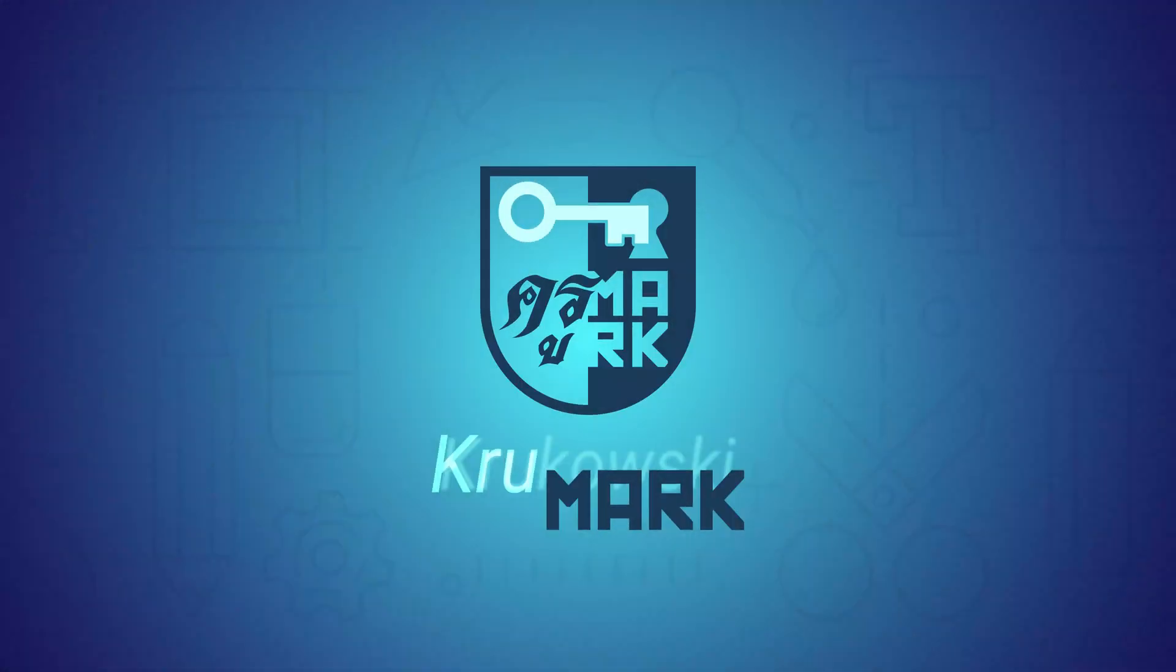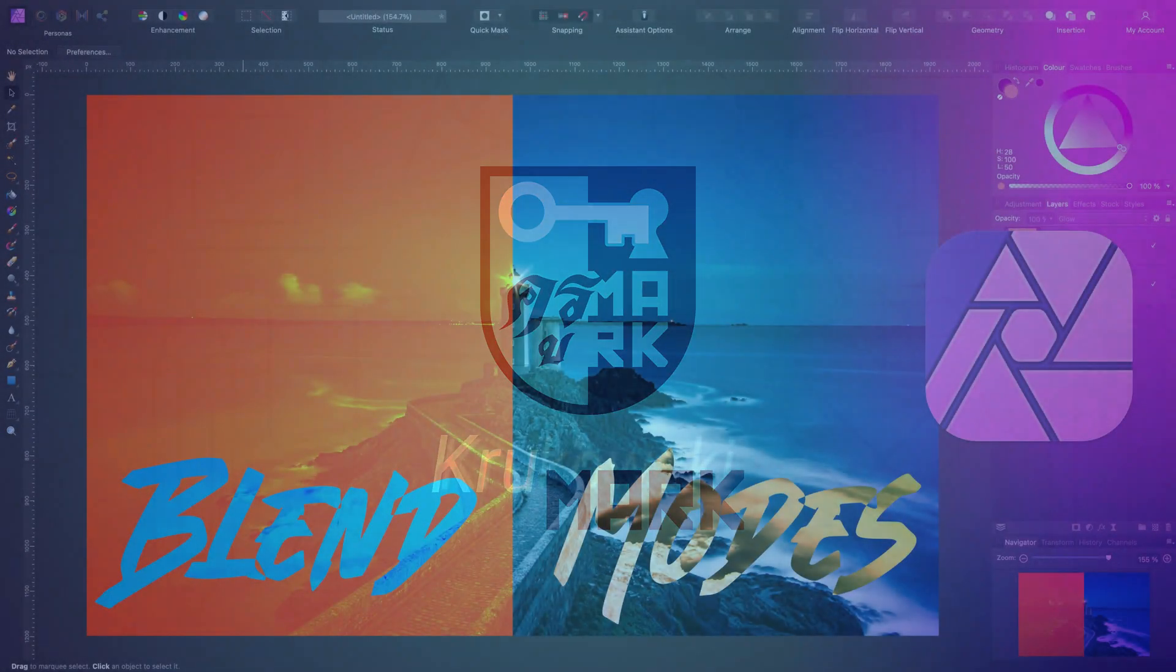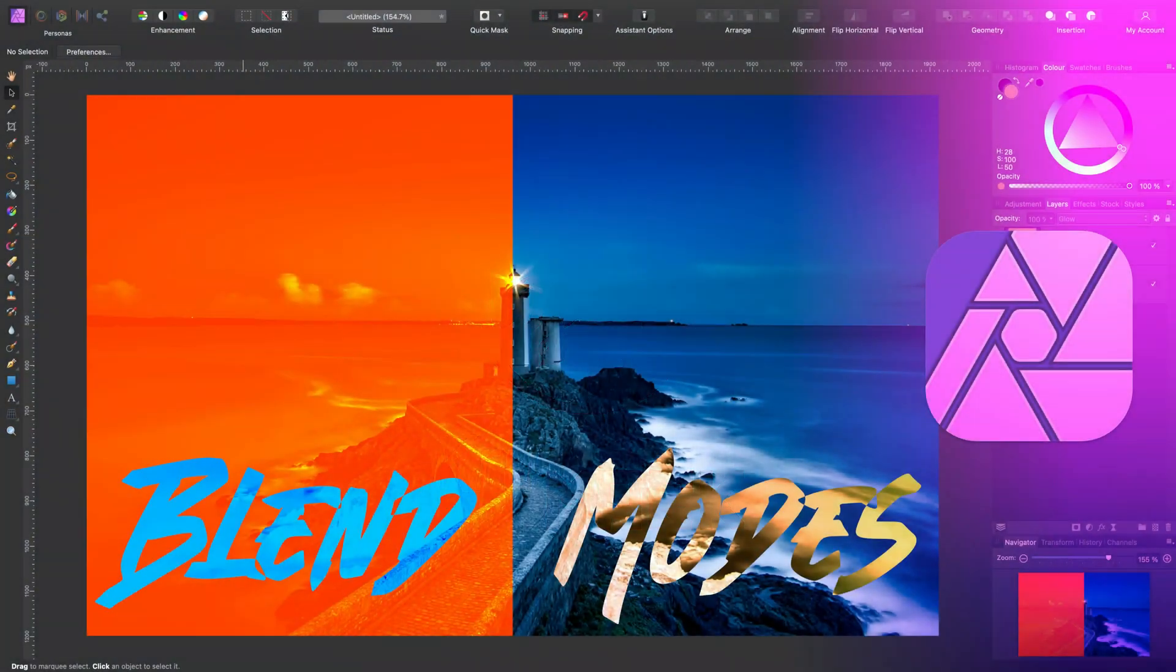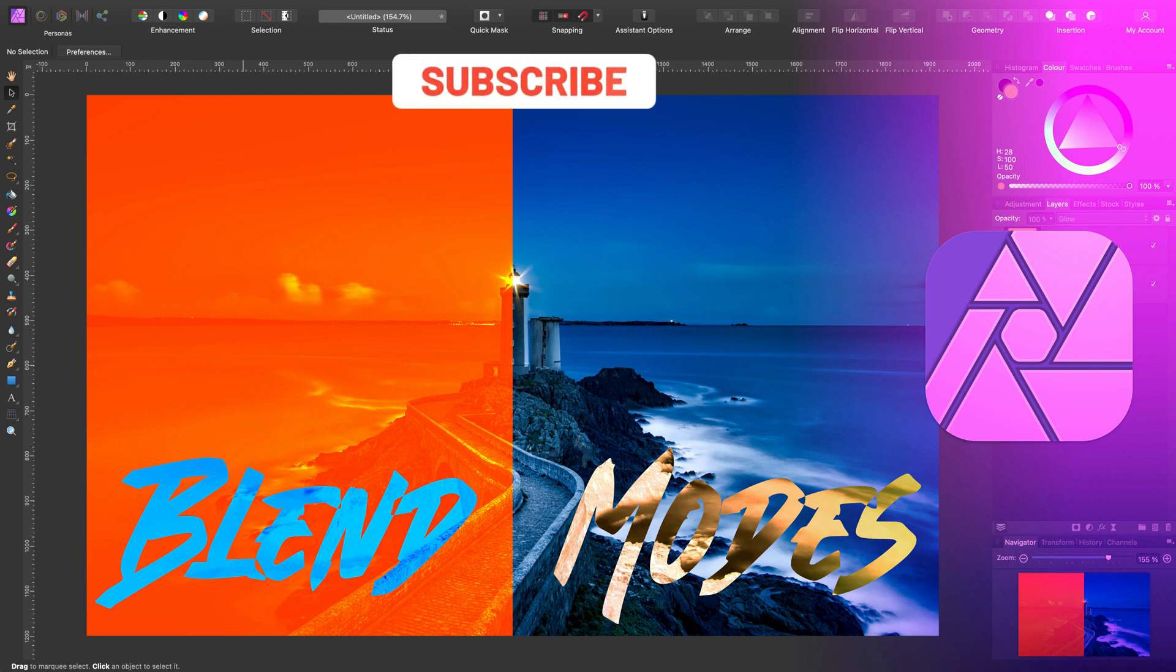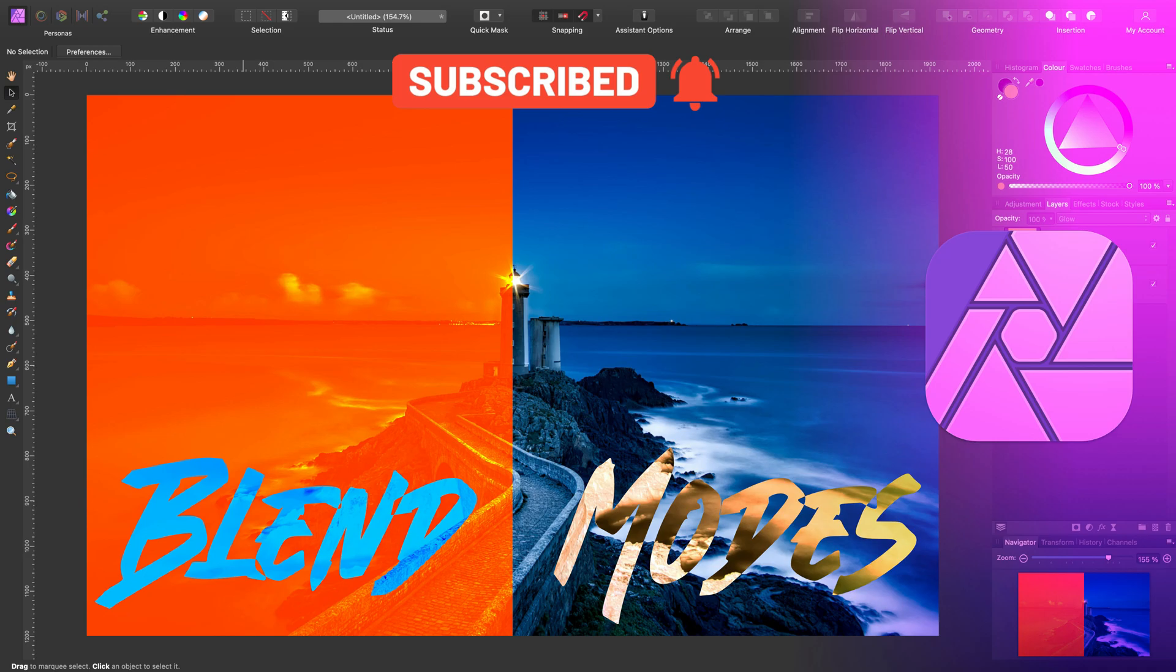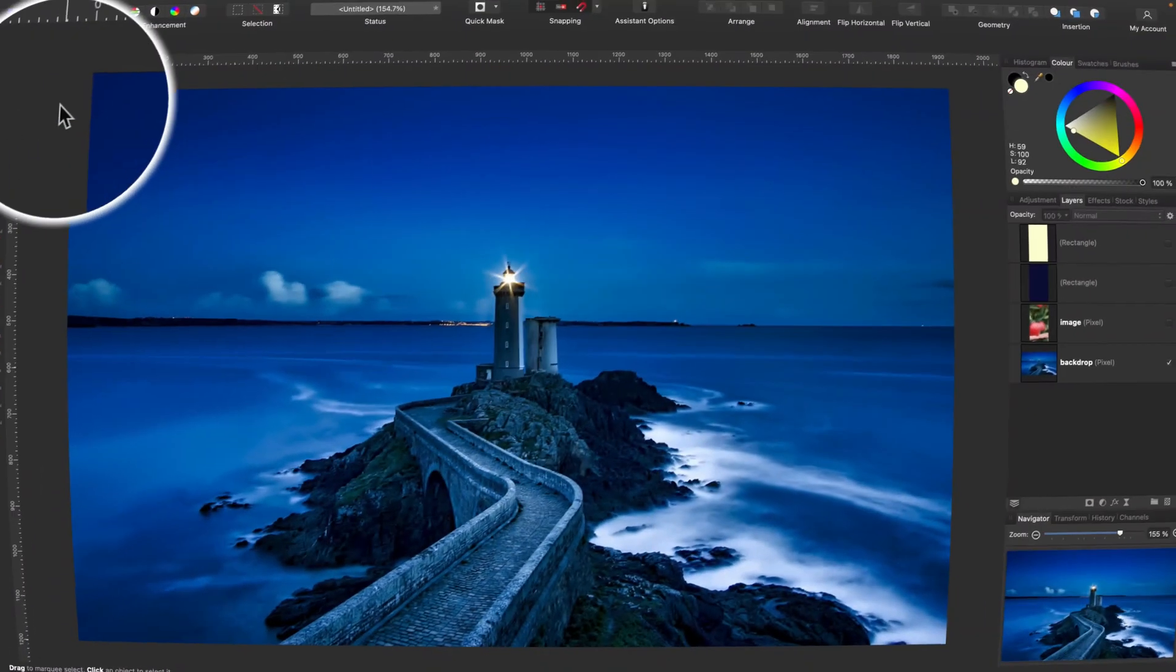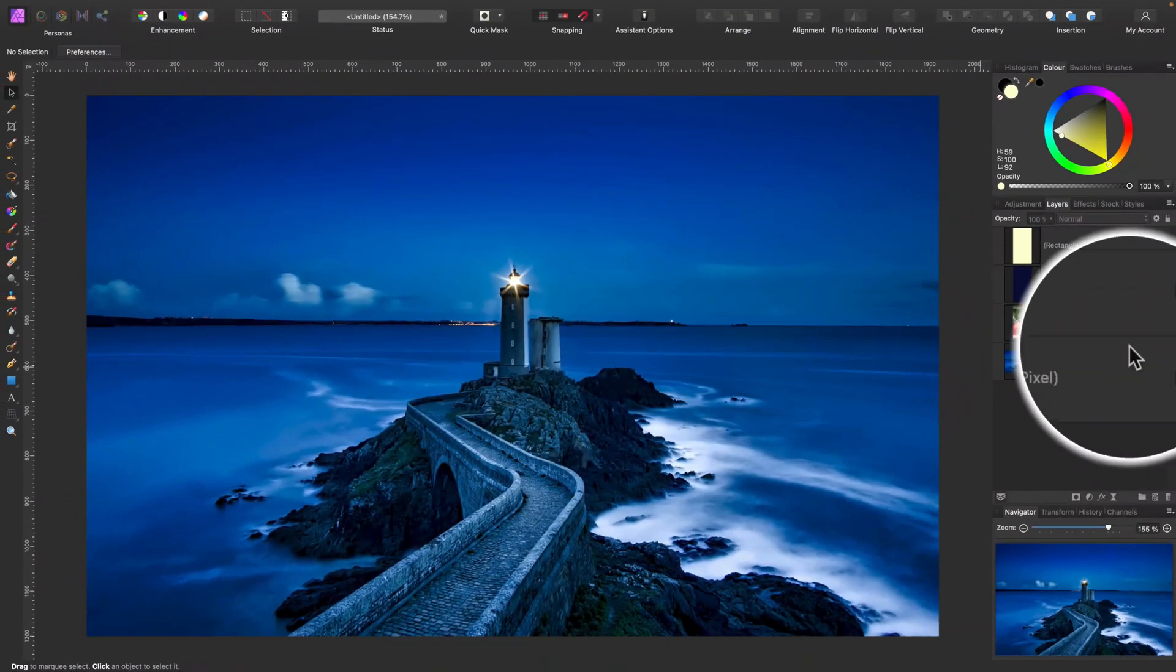Hey guys, today we're going to explore blend modes in Affinity software. I'm going to use Affinity Photo but it is very similar in Designer and Publisher. If you like to see more Affinity tutorials, don't forget to subscribe to my YouTube channel and let's get started.